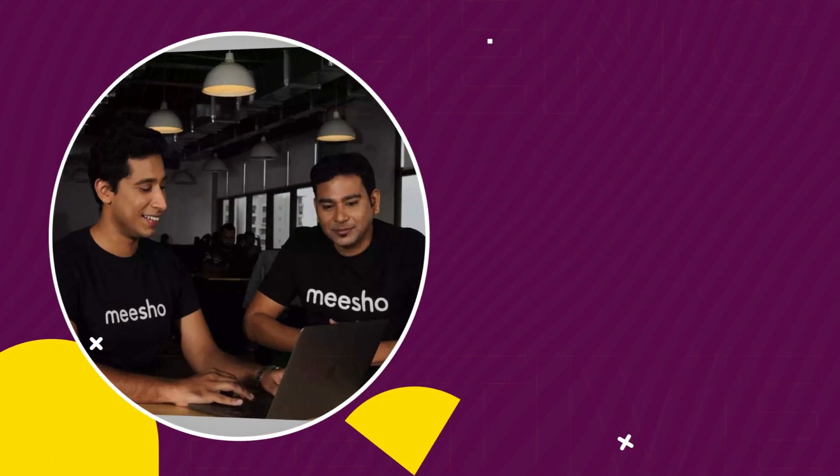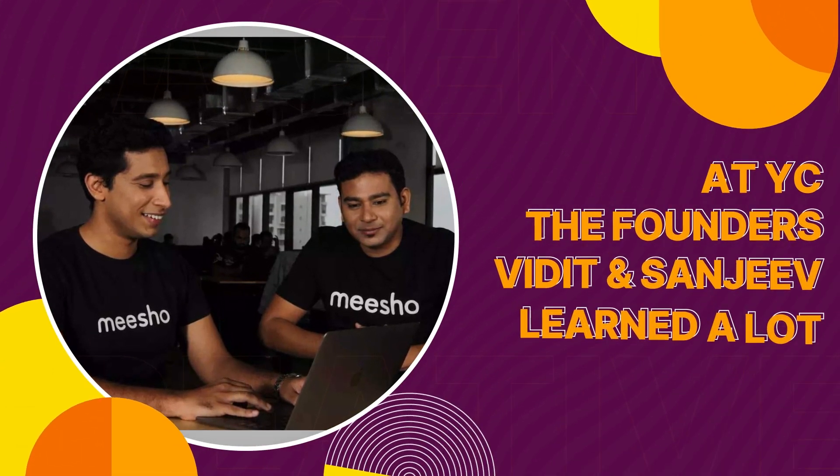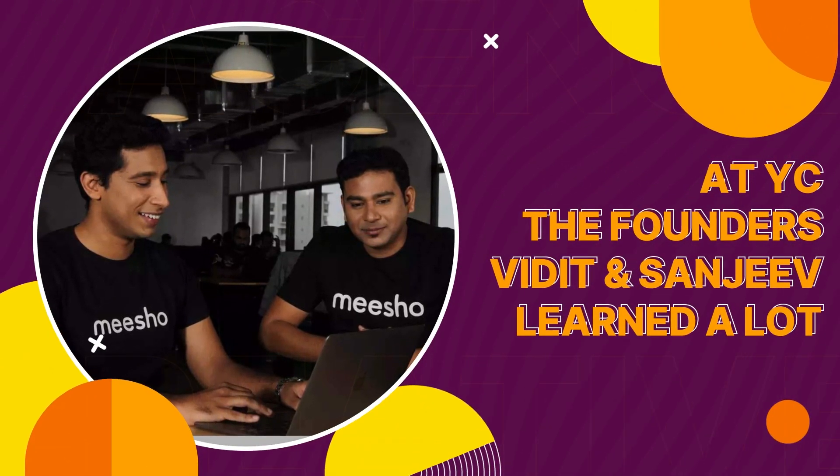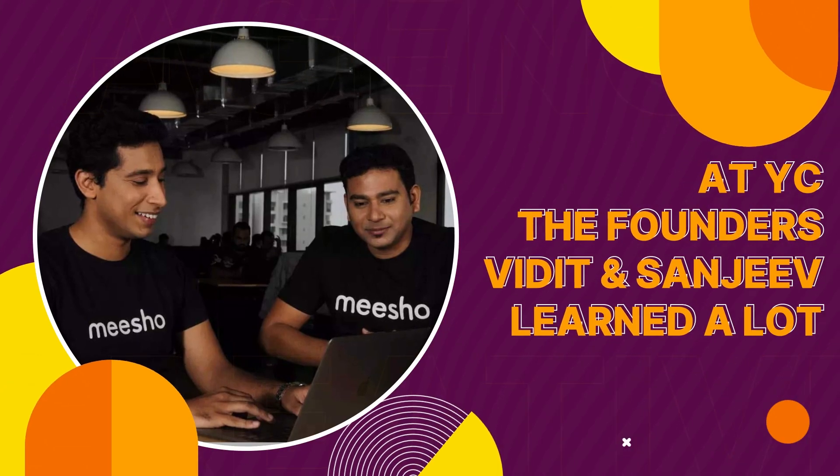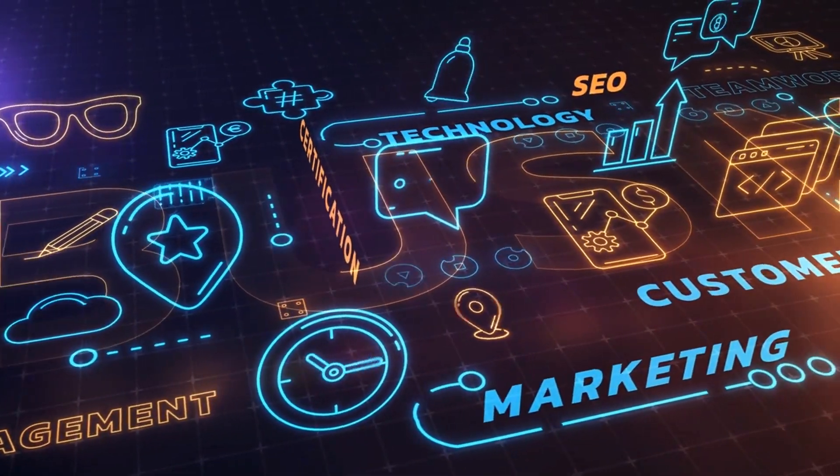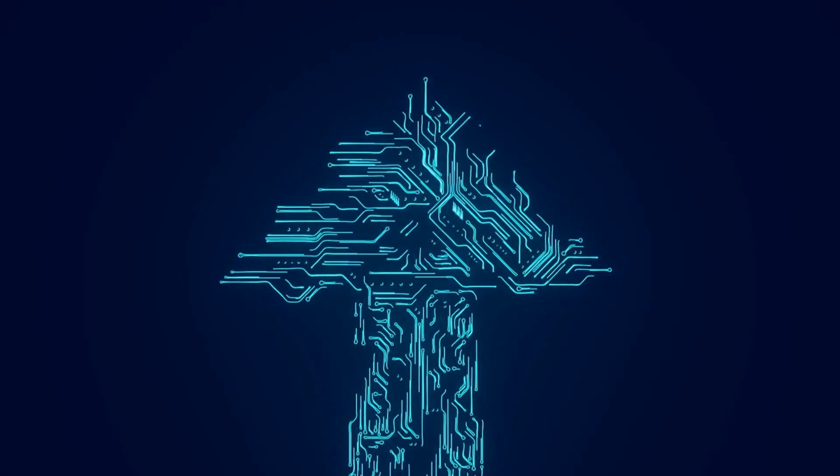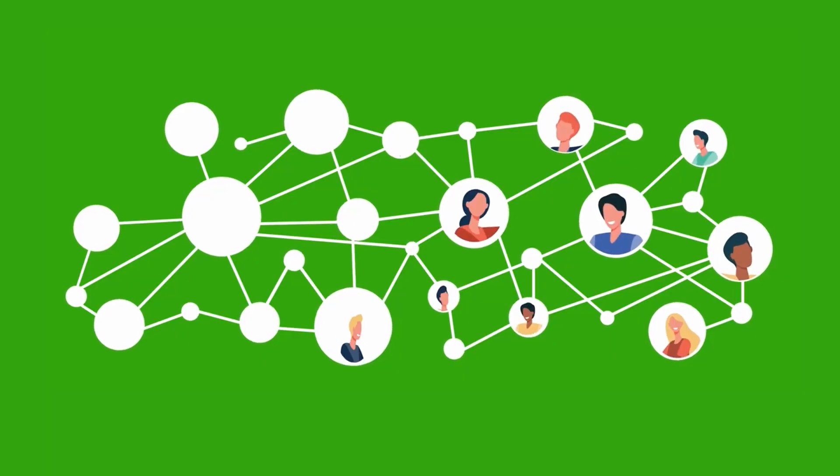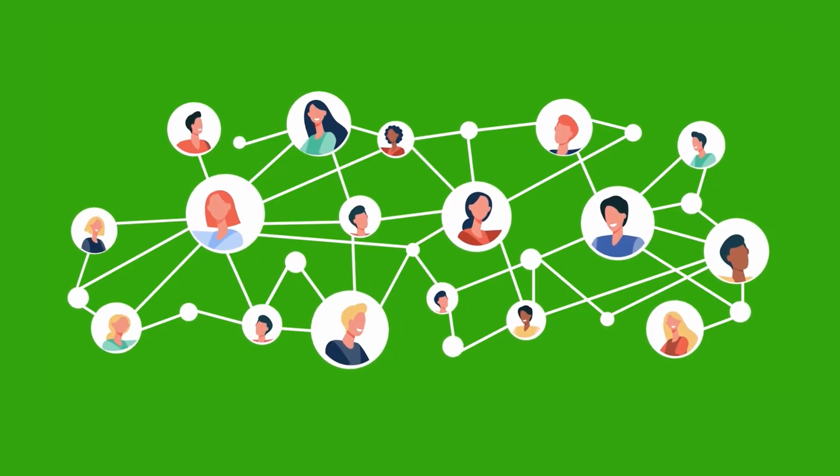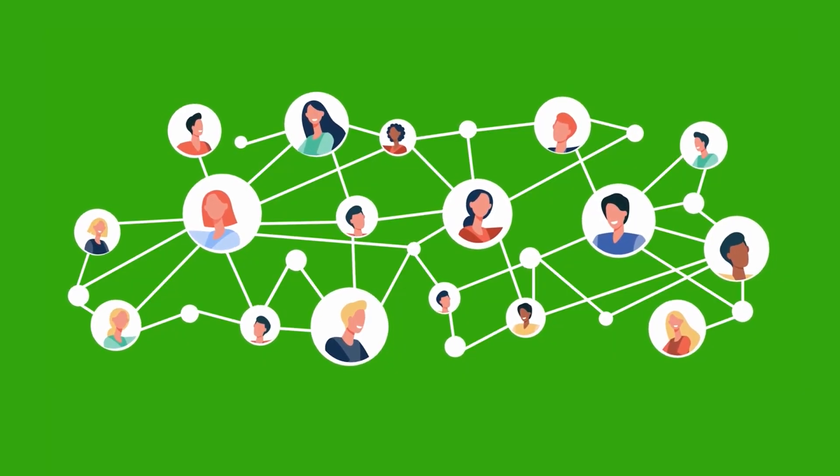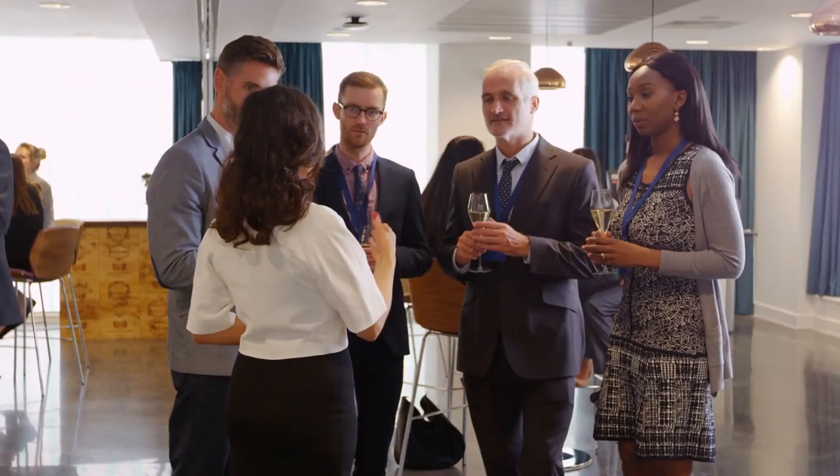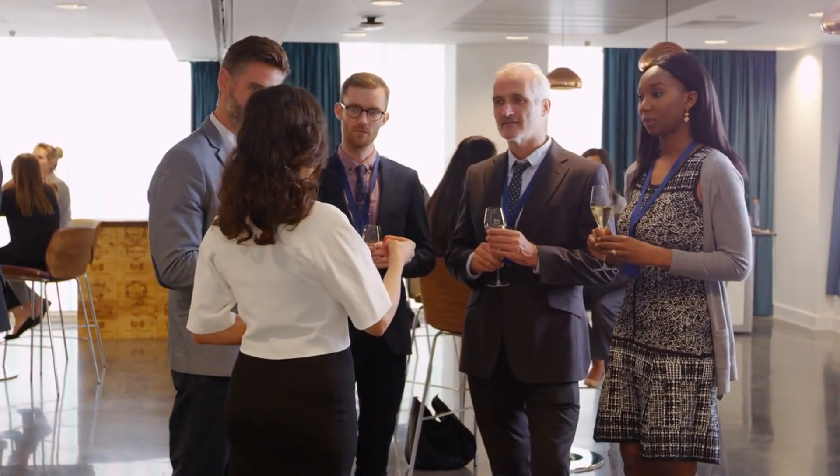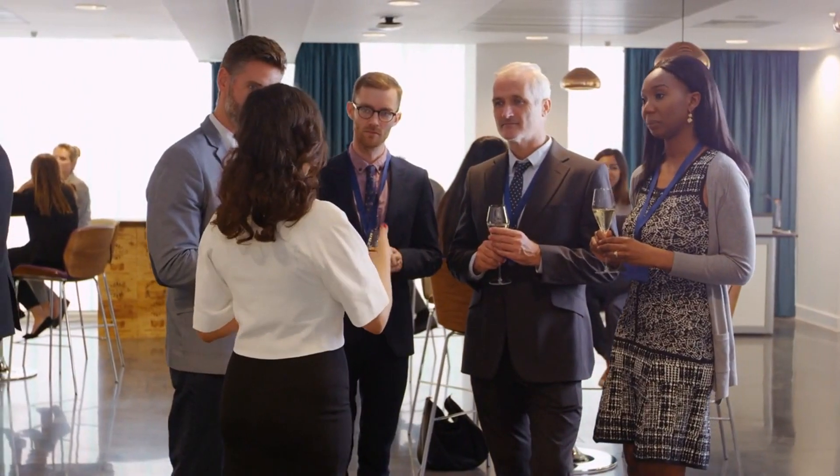At YC, founders Vidit and Sanjeev refined their business model, learned to scale, and embrace big-picture thinking under expert mentorship. The experience also provided valuable network opportunities with fellow entrepreneurs and tech visionaries.